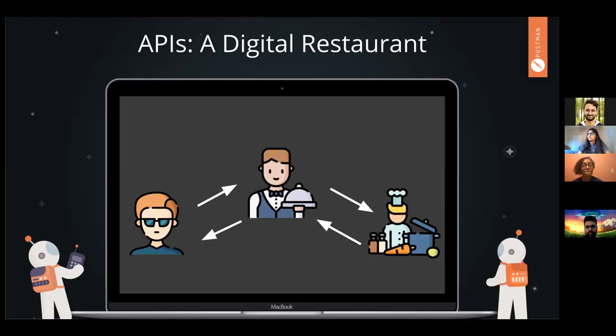Additionally, if I'm asking for something where I might need some authorization — say I want to order a drink at this restaurant — they're going to ask for my ID first to figure out if I'm authorized, if I'm of legal age to be served alcohol. So APIs also handle a bit of authentication to make sure you're actually allowed to get the data that you're asking for.